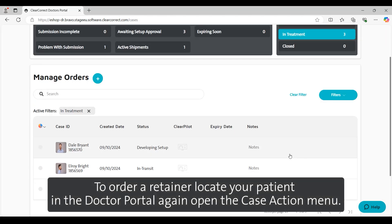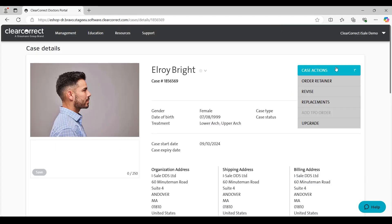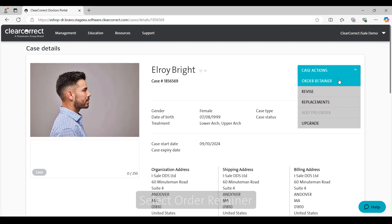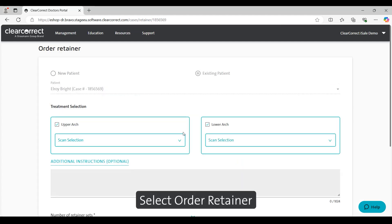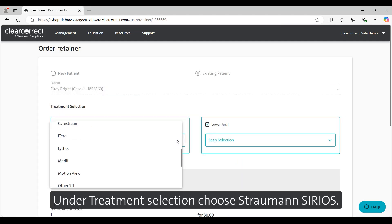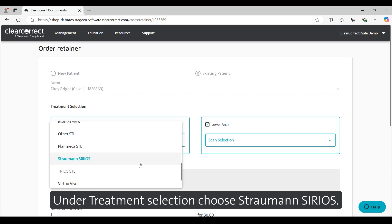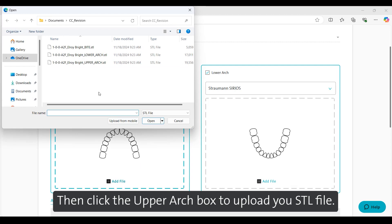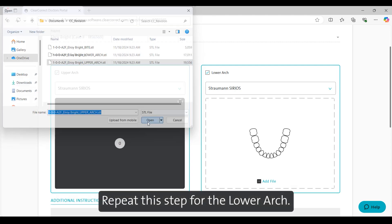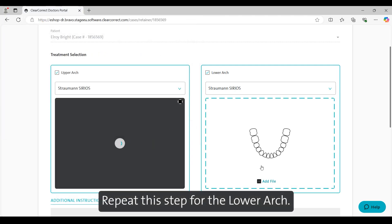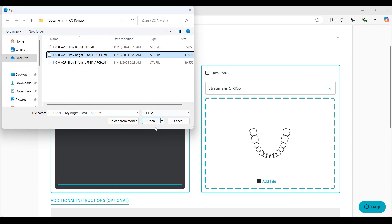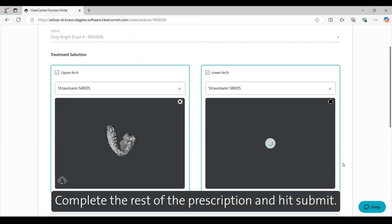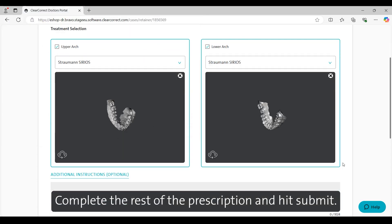To order a retainer, locate your patient in the Doctor Portal. Open the Case Actions menu and select Order Retainer. Under Treatment, select Choose Straumann Sirius. Then click the upper arch box to upload your STL file. Repeat this step for the lower arch. Complete the rest of the prescription and hit Submit.